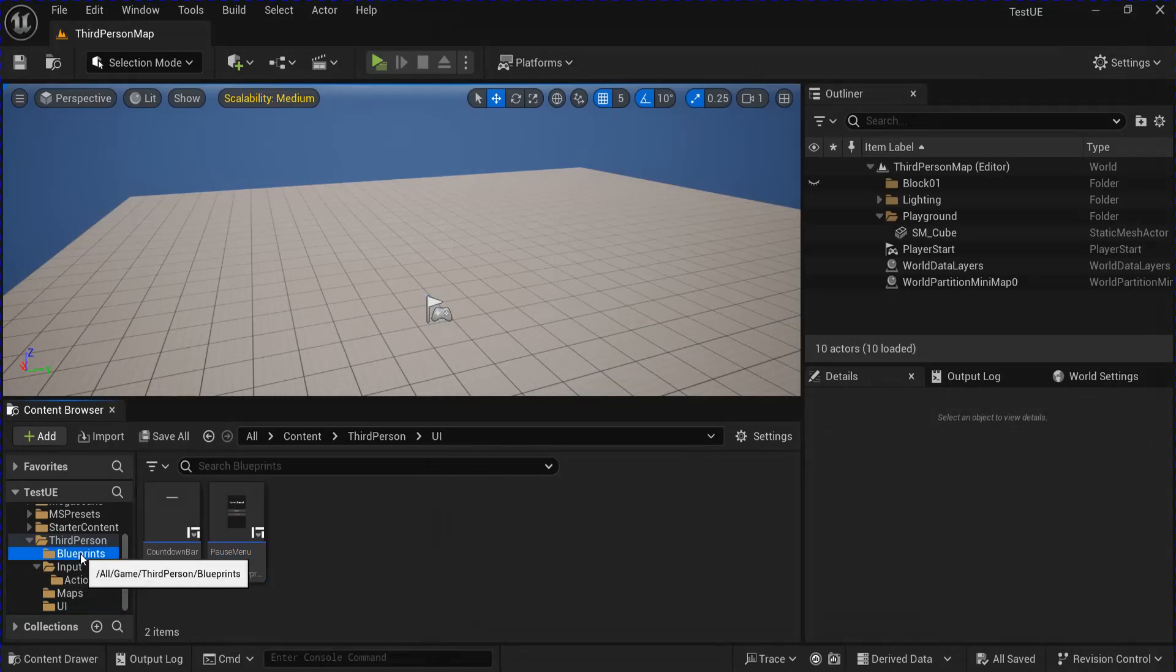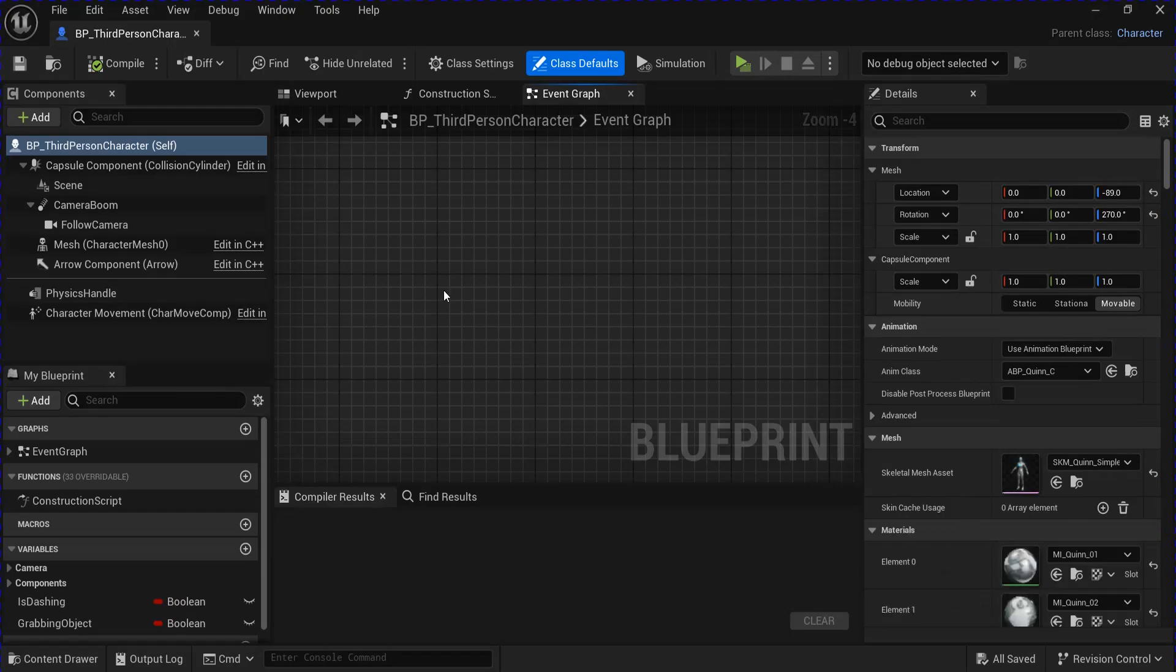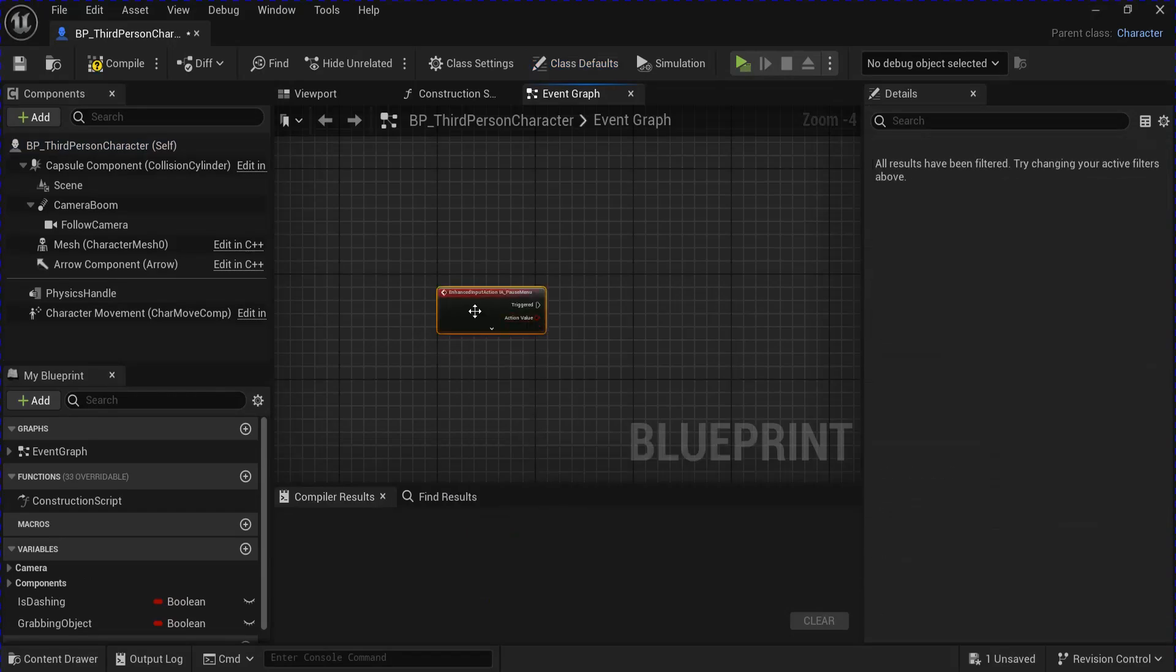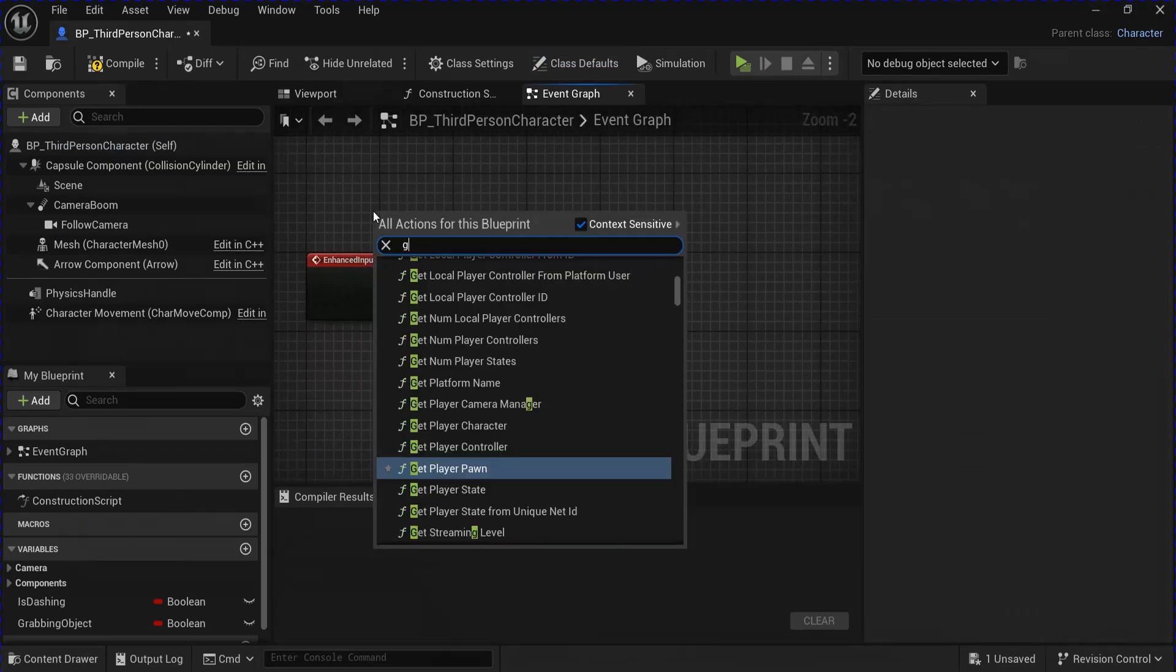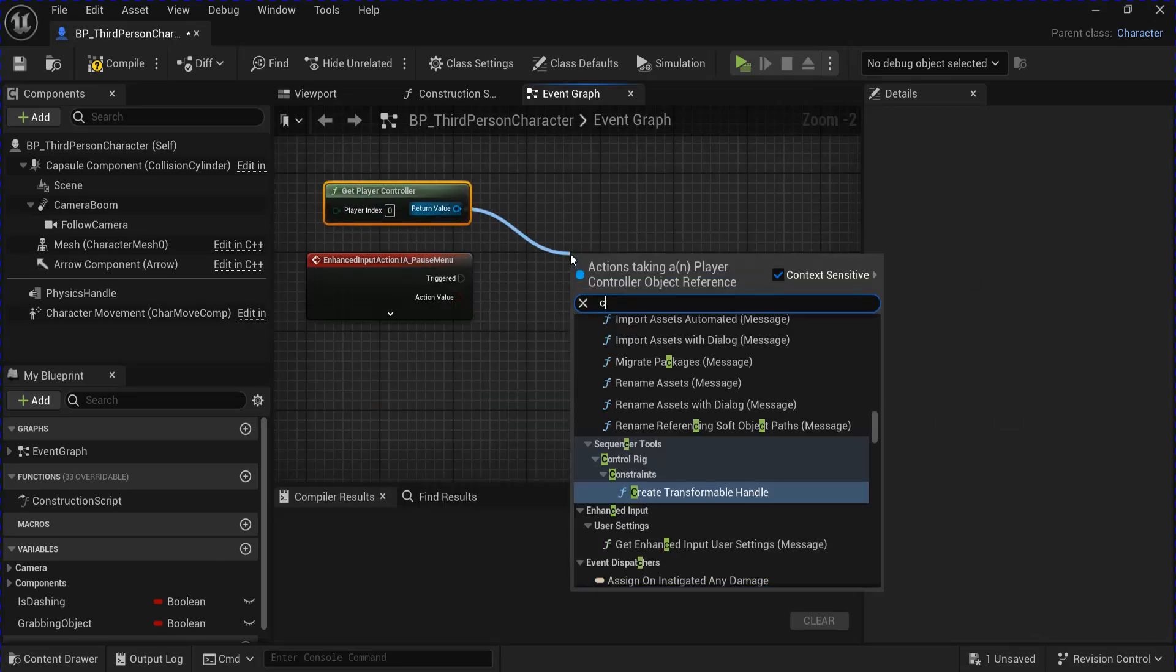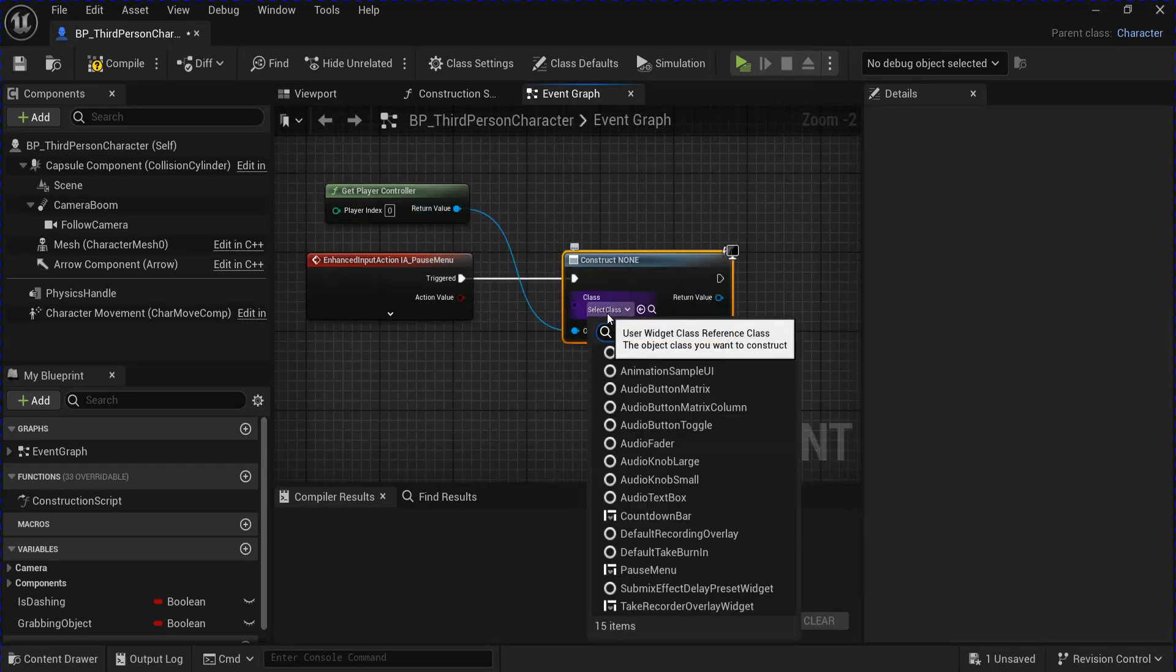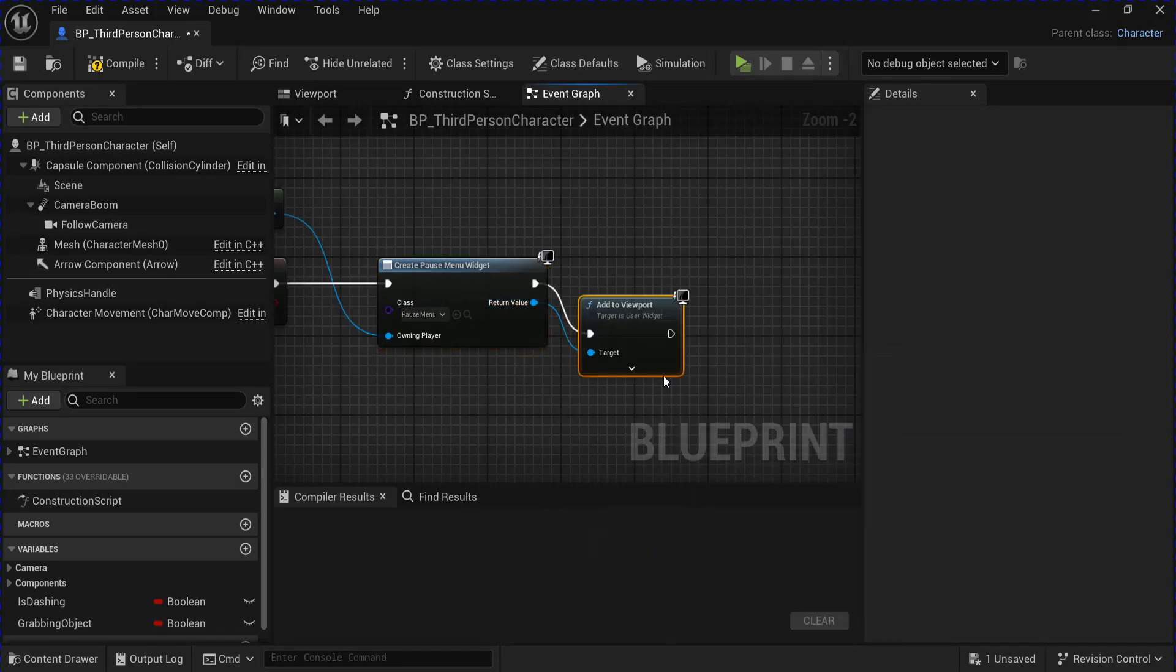Go into your character blueprint. Get your input action for pause menu. Then get your player controller. Drag from here and create widget. Plug that in and select your pause menu. And then drag from here and add to viewport.